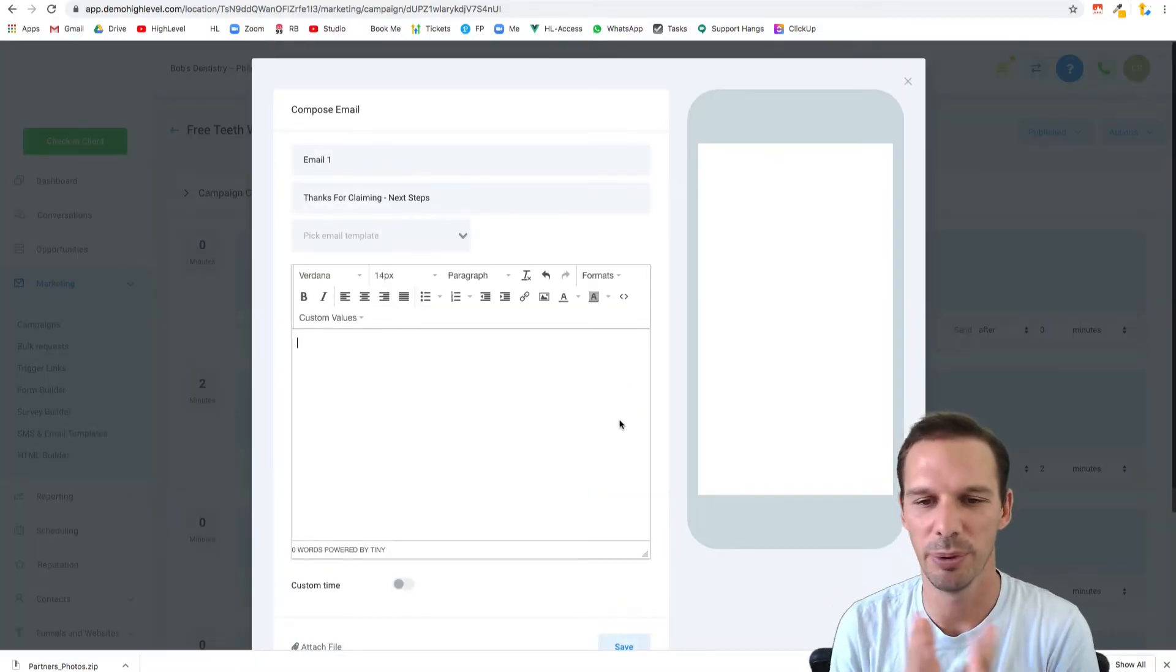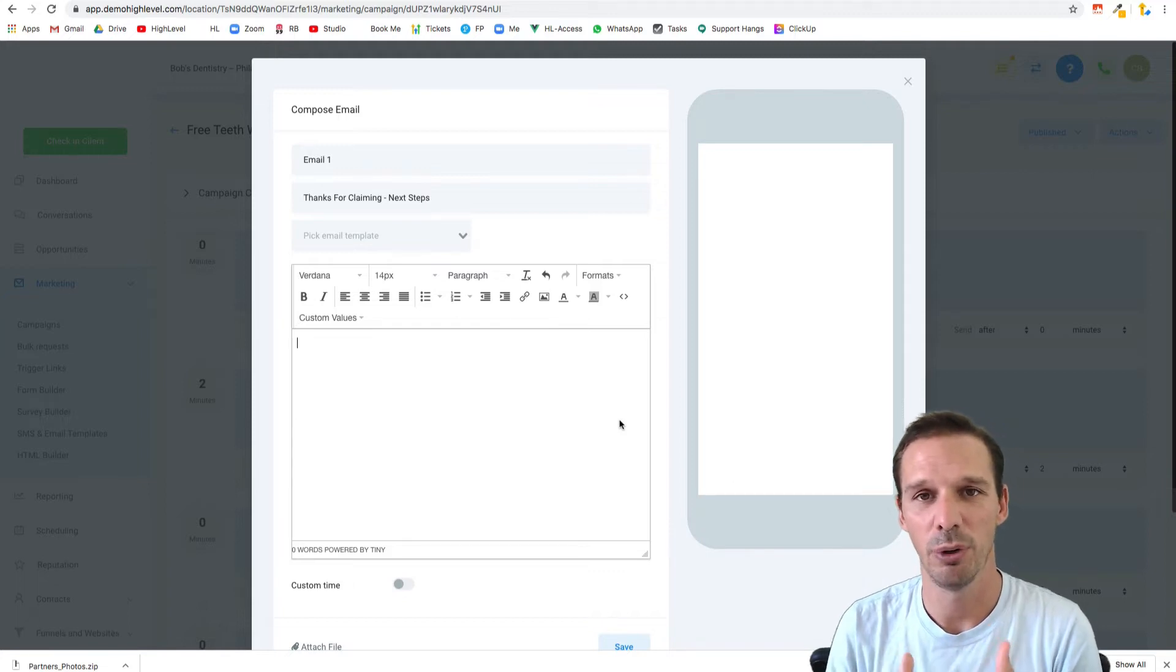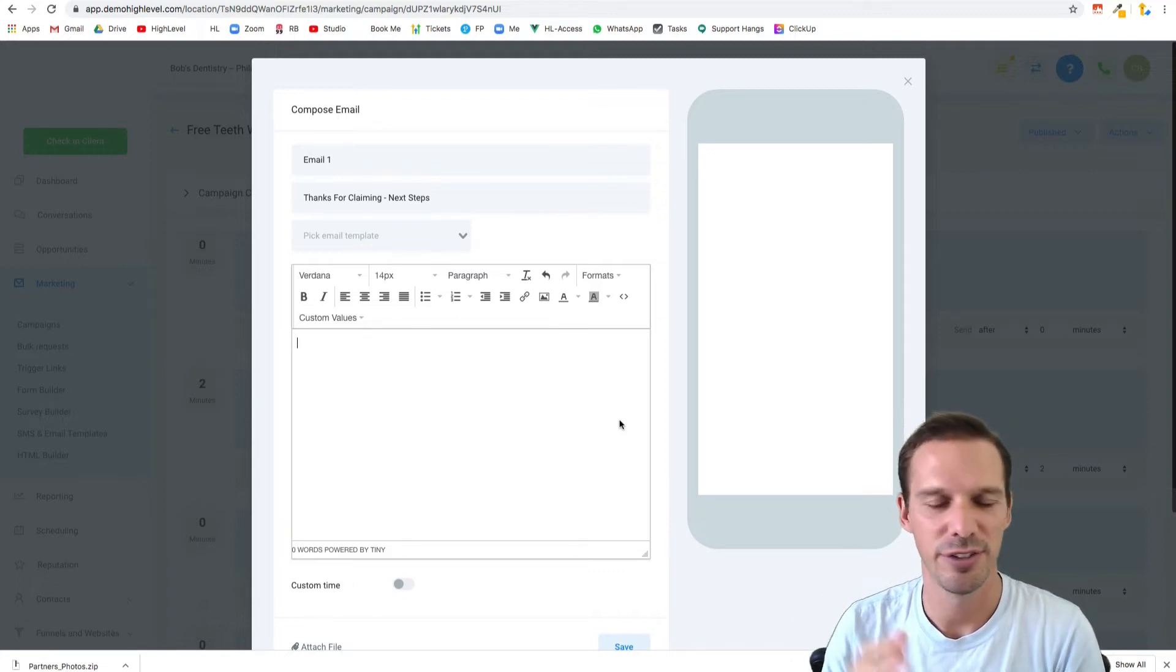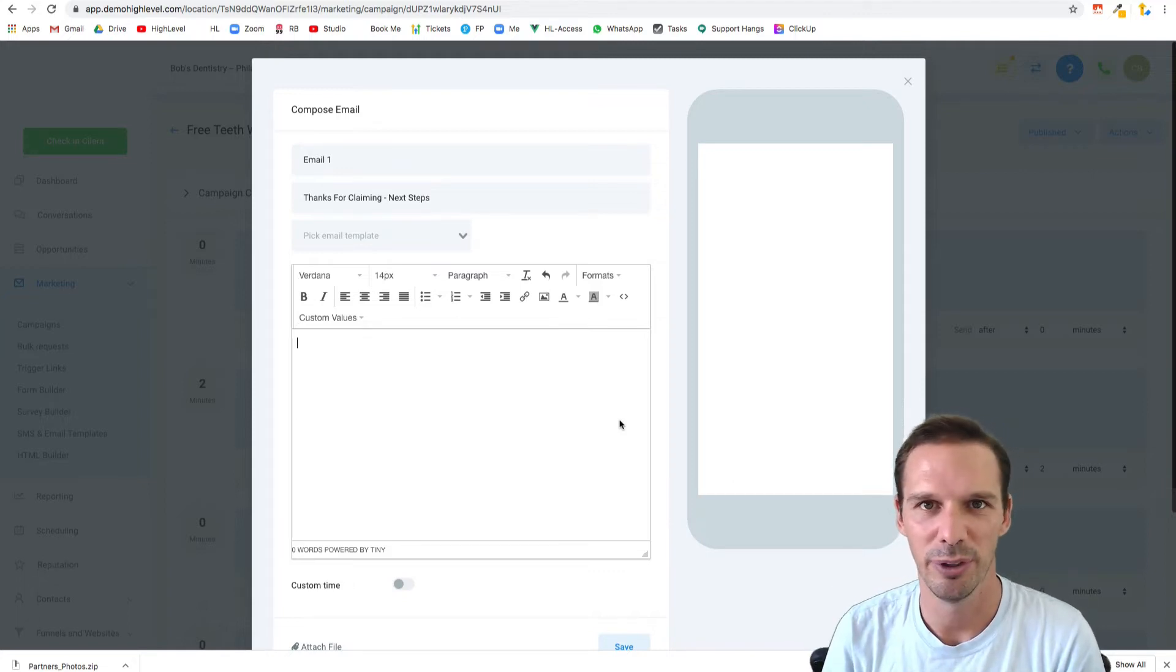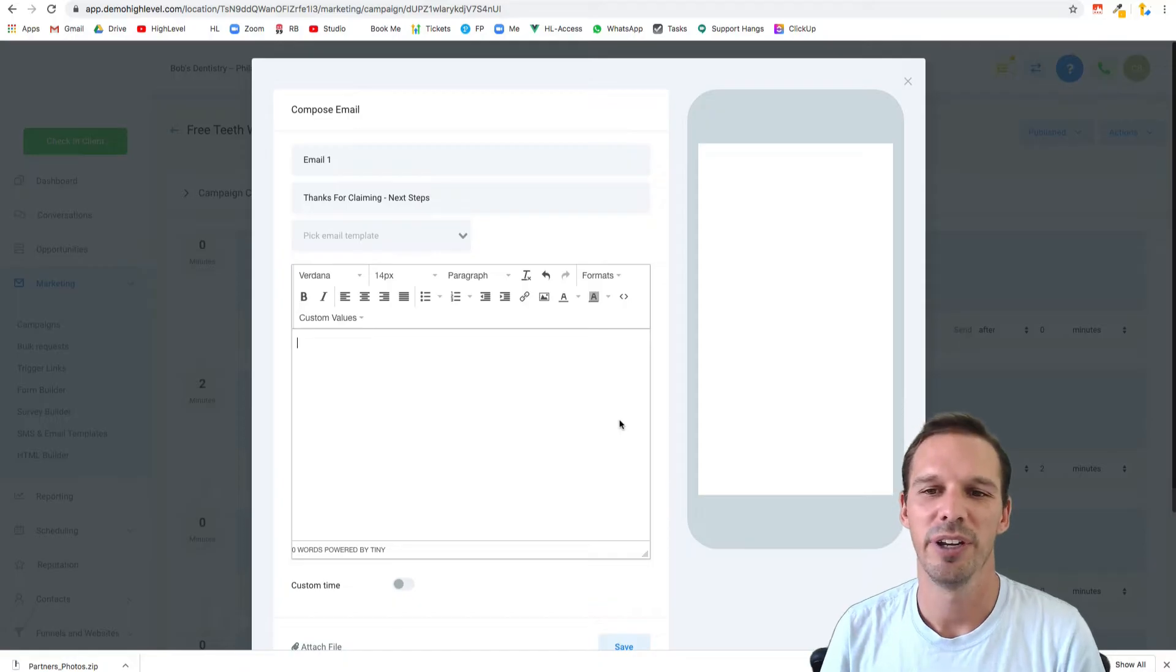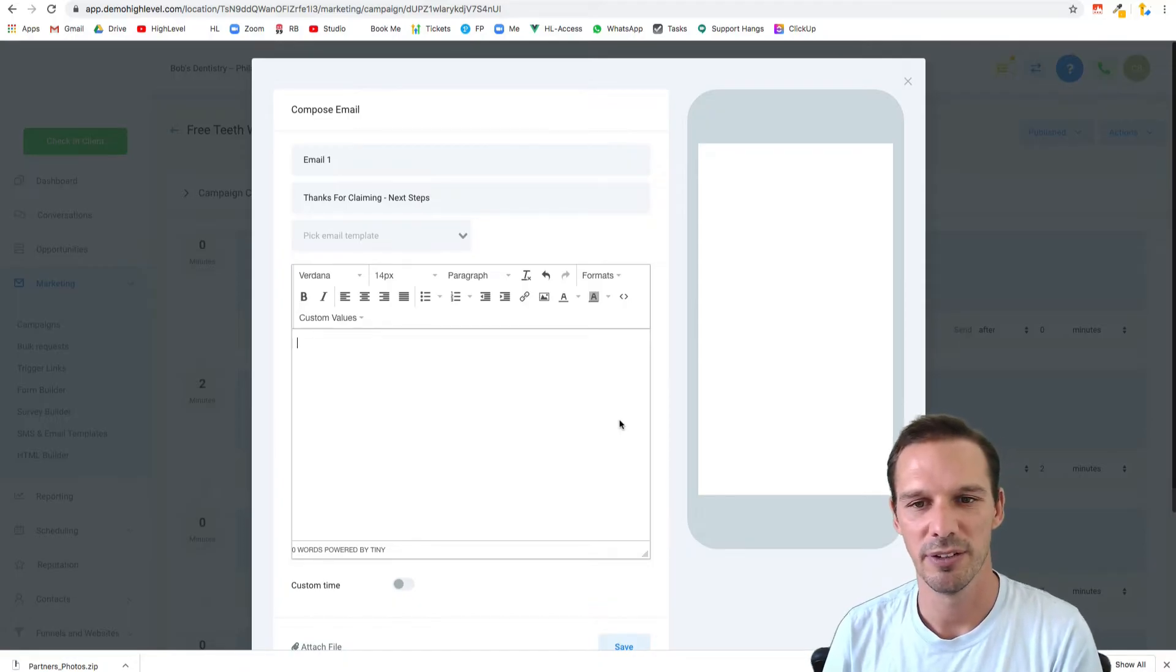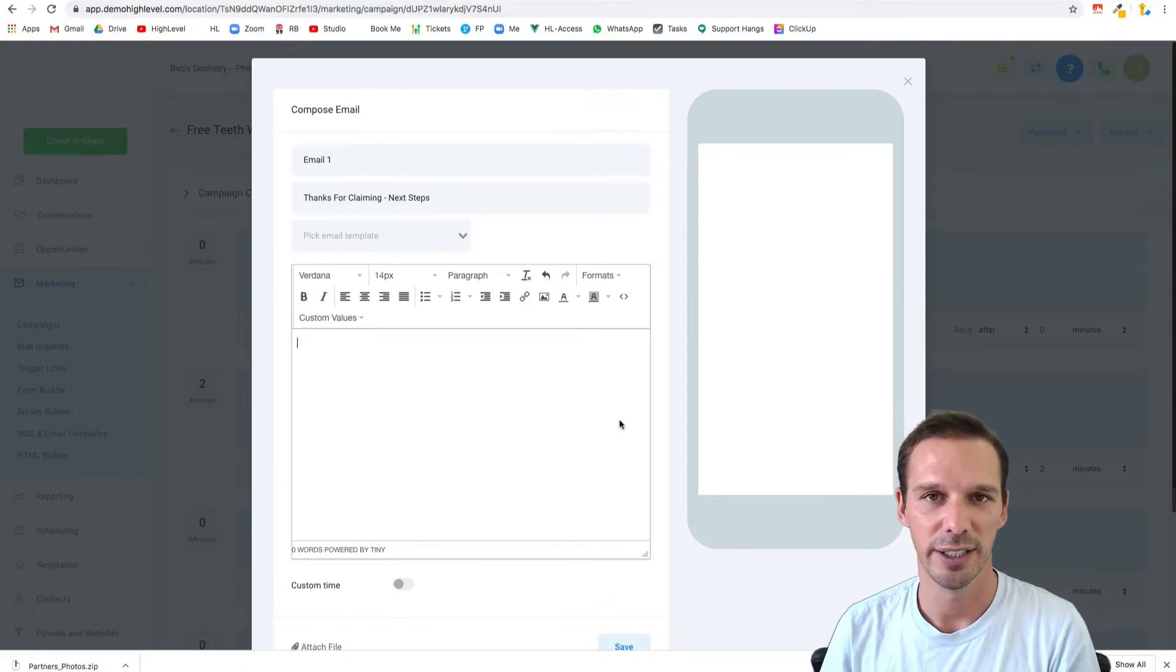Before I do this, we are completely aware of this and we are going to roll out a very nice drag-and-drop builder, similar to our funnel builder, that will enable you to easily build awesome-looking emails inside of HighLevel.